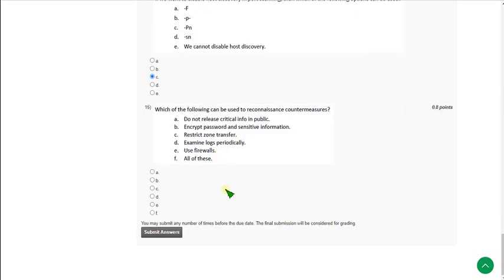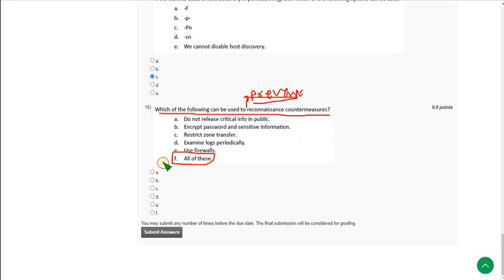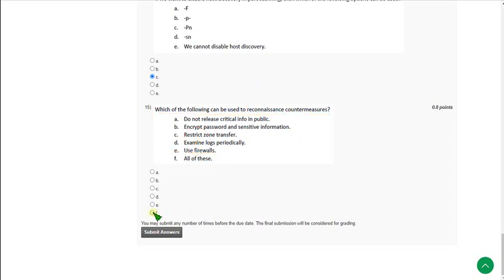Question 15: Which of the following can be used to recognize countermeasures? I think a word is missing — it should probably read 'used to prevent'. If the question is about preventing countermeasures, then the correct answer is option F — all of these. I am going with option F.